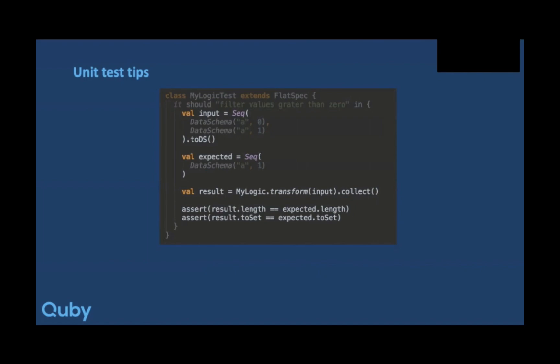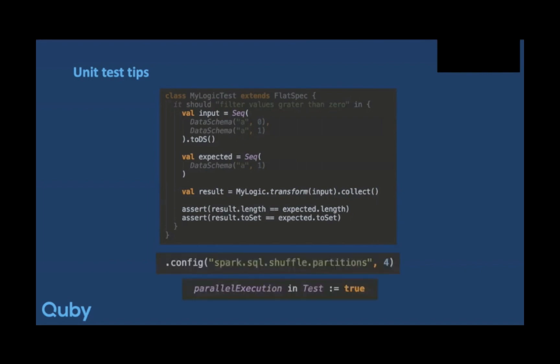Since Spark tests are generally pretty slow, here are some tips to make them faster. We reduced the Spark SQL shuffle partitions from a default of 200 to 4, which is more than enough in a unit test — but of course don't do this in production. We also enabled parallel execution of unit tests, which in our case sped things up more than two times.